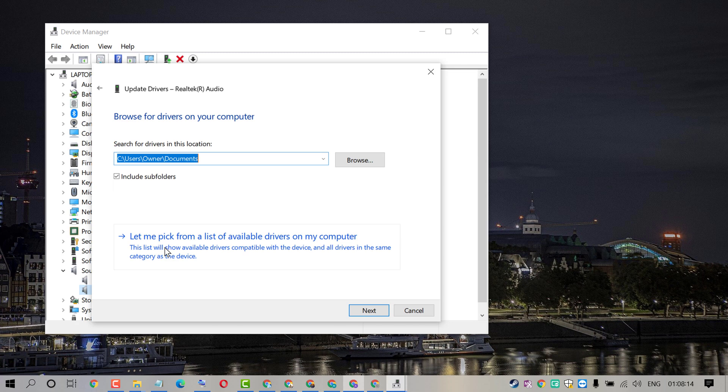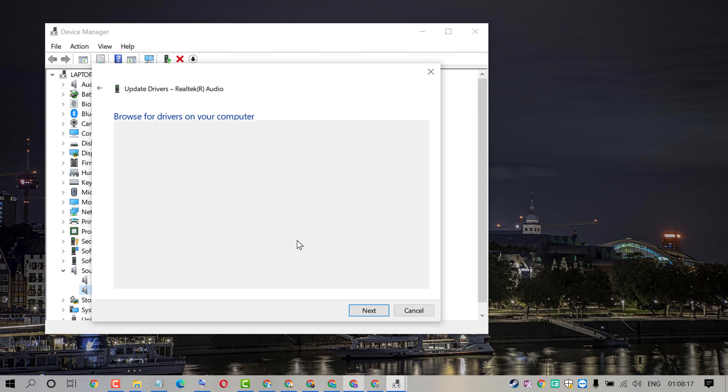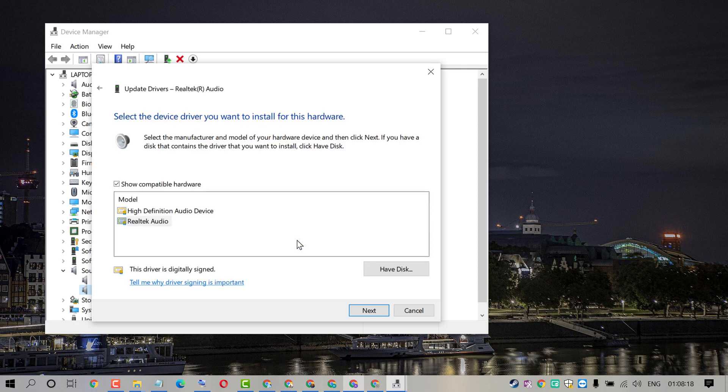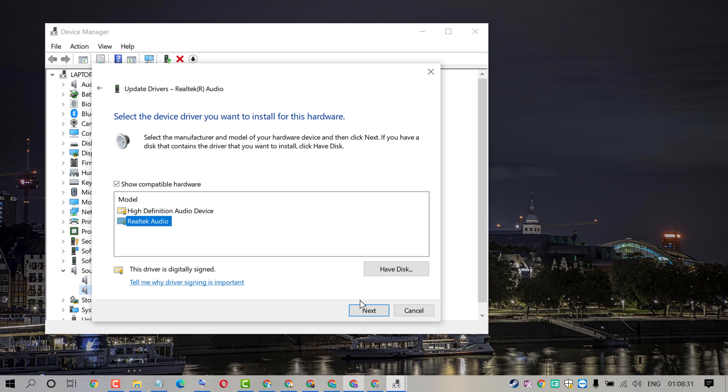Click on Let me pick from a list of available drivers, now click on Next.